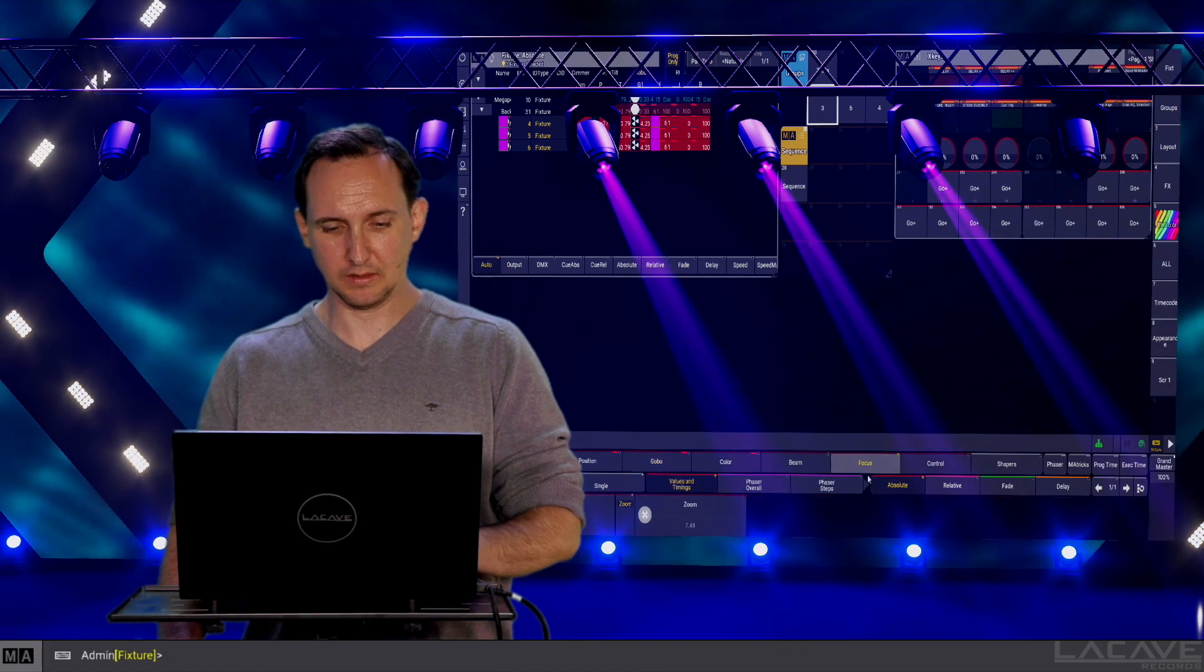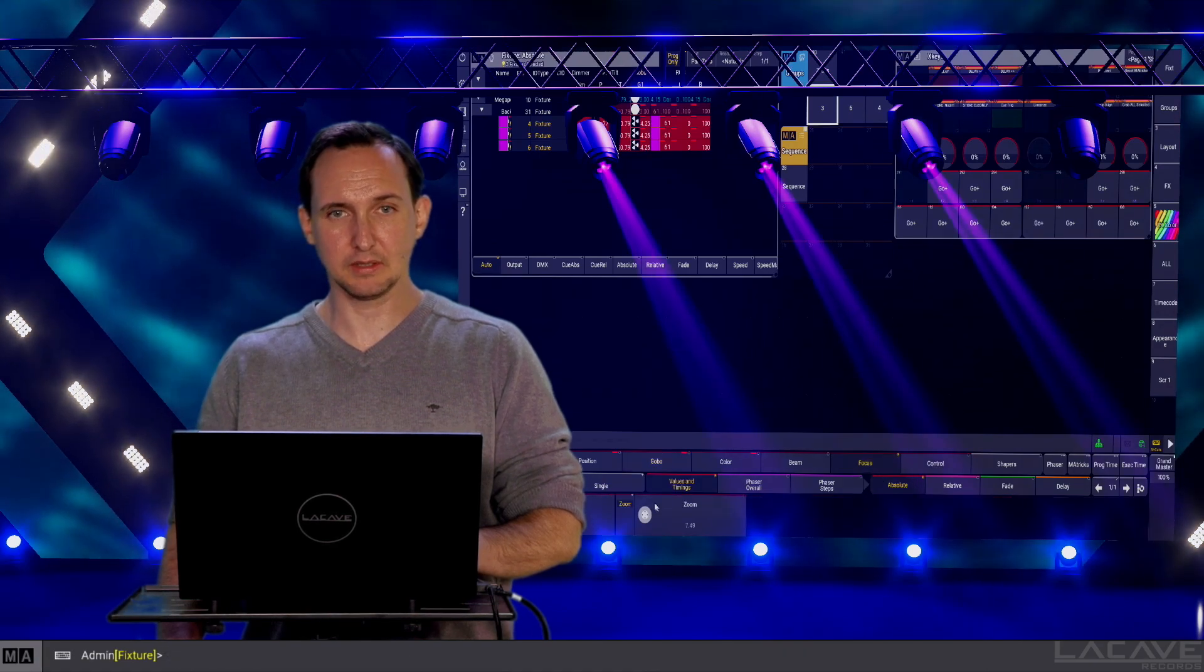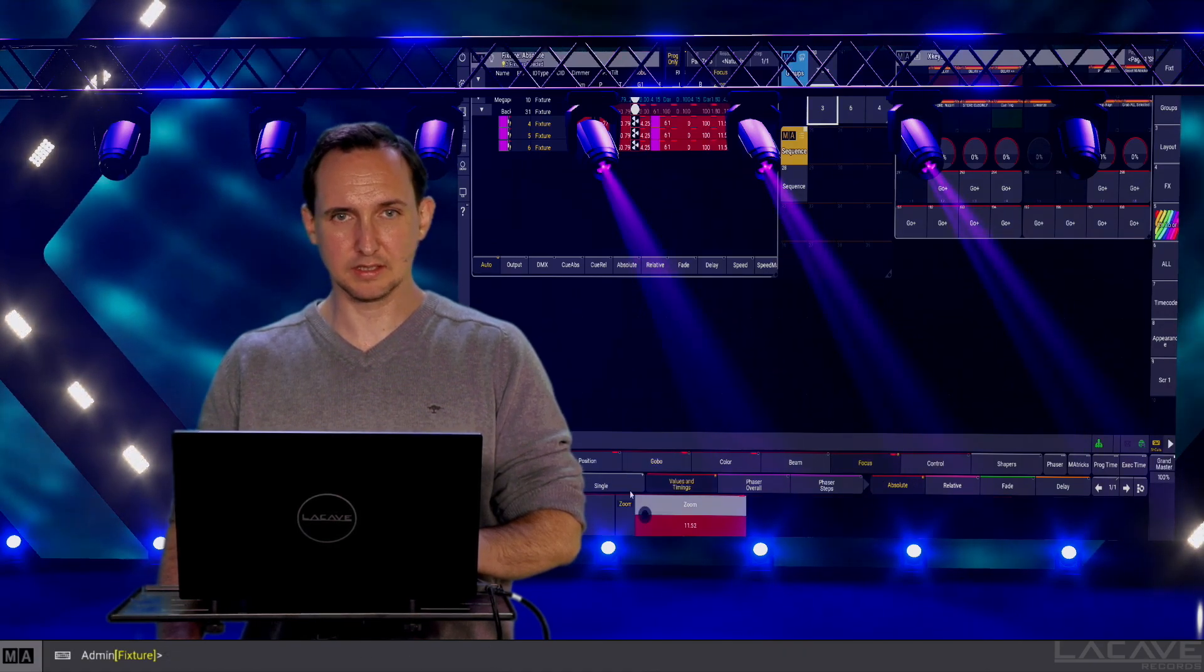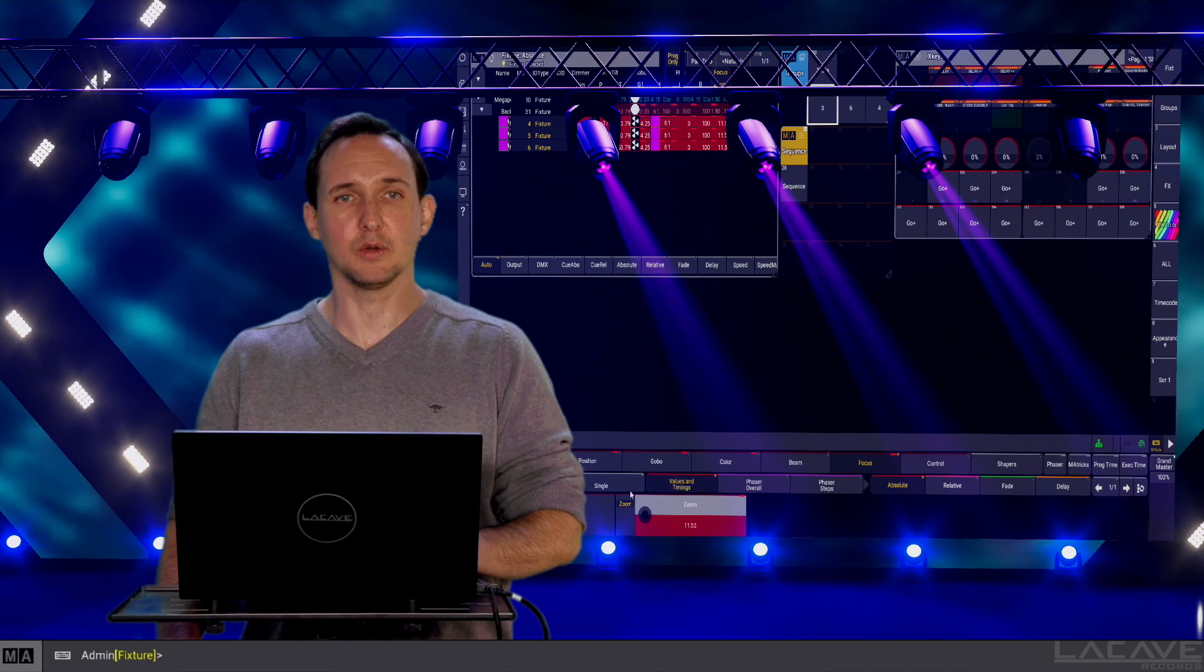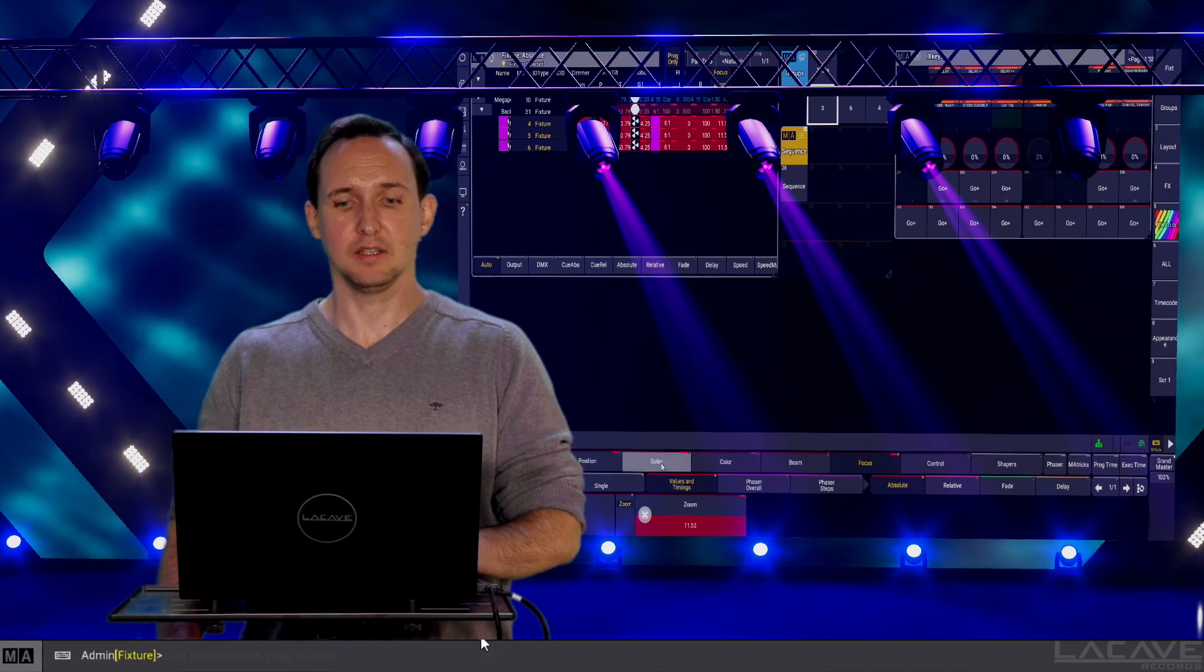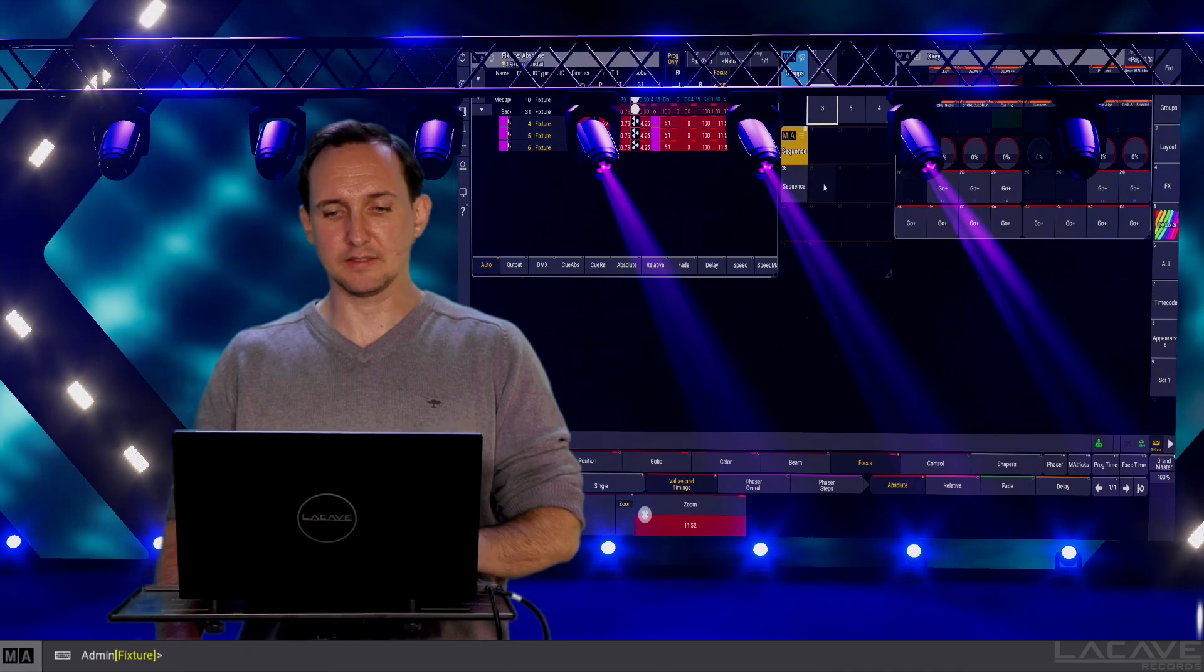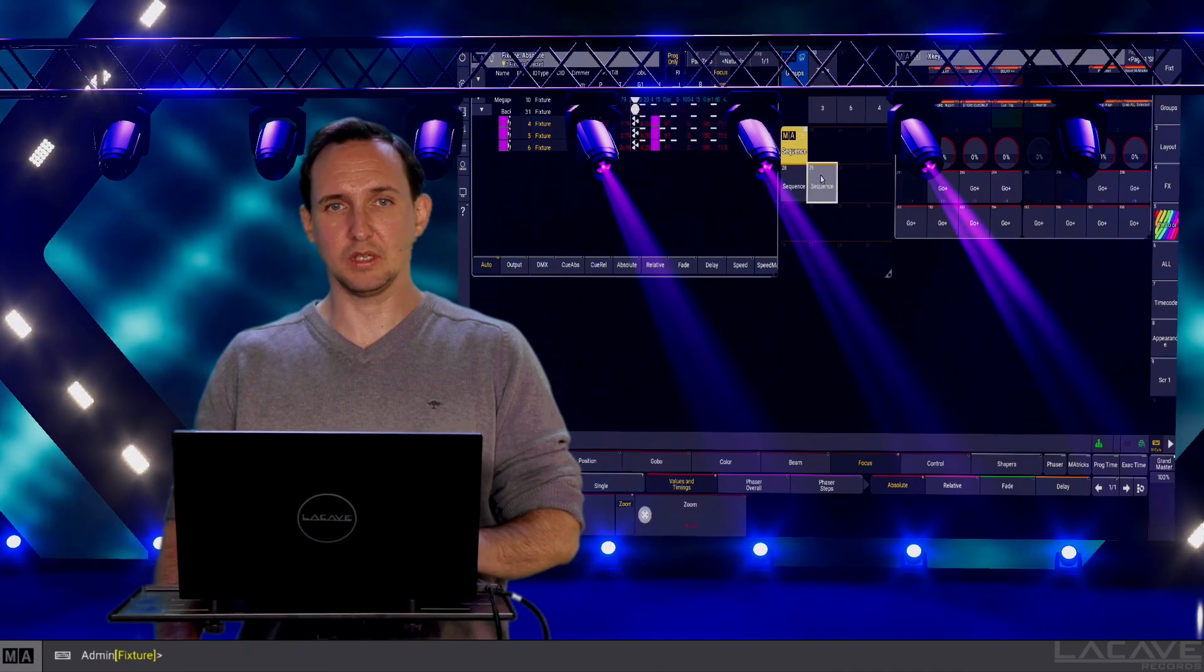Maybe we bring the focus a little bit like this. Okay, that's it. We are going to save it as sequence 29.